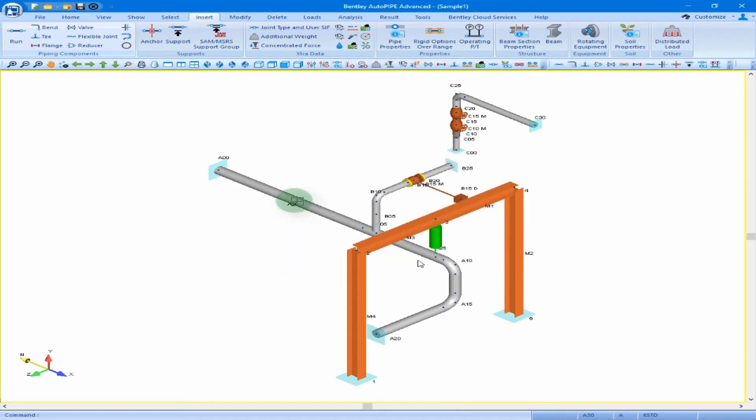We now see our point A30 in our piping model. As points are inserted into our AutoPipe piping model along existing piping, AutoPipe will continue to count up. The last point along segment A was previously A25 at the anchor.